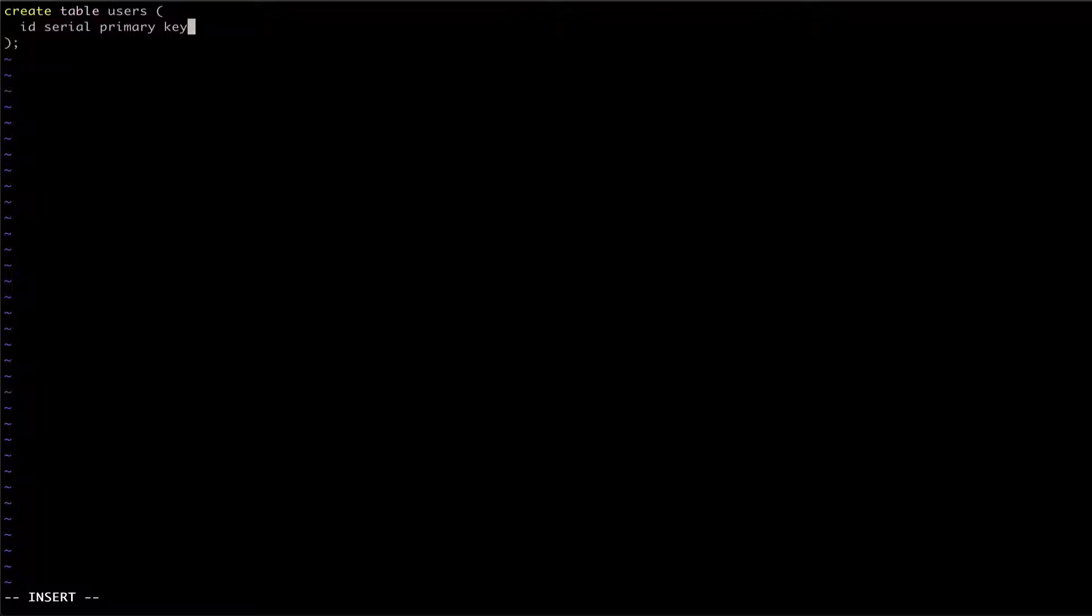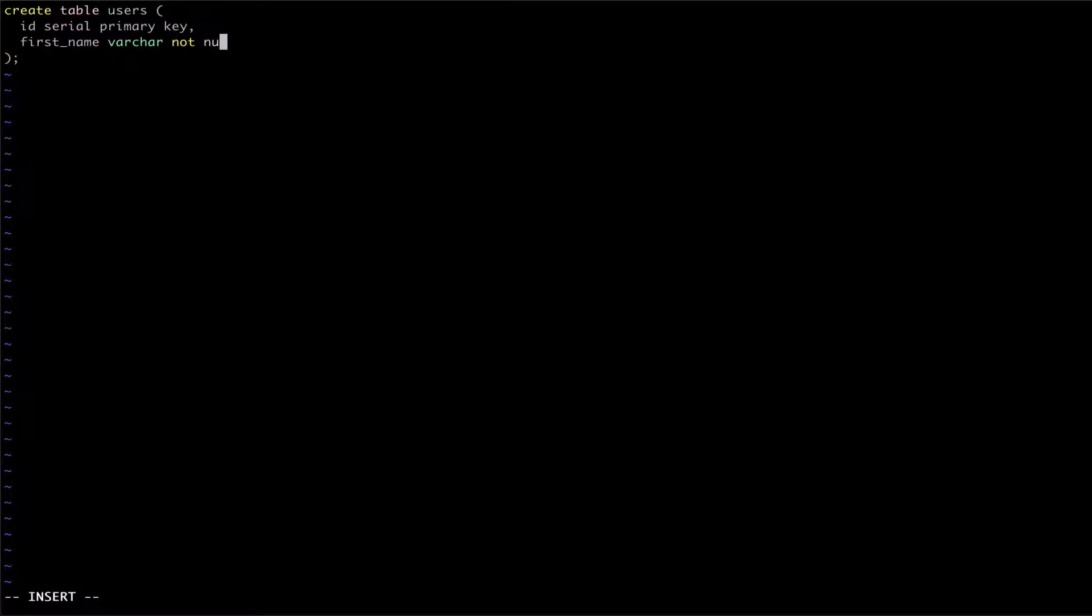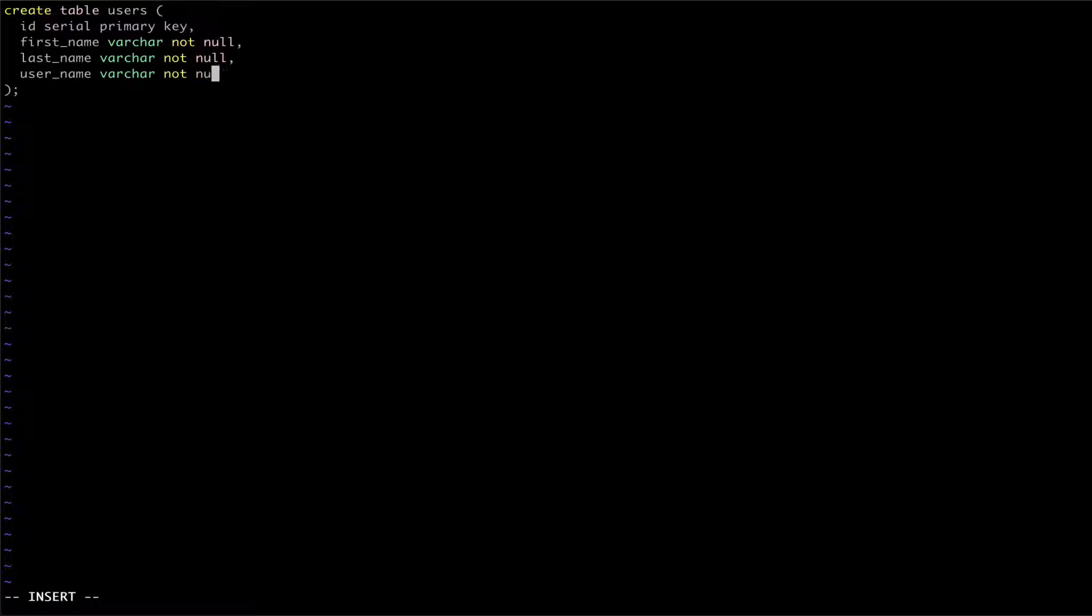We'll follow up our ID column with some name columns, all of which are going to have not-null constraints. For our last column, let's create a boolean with a default value of true.